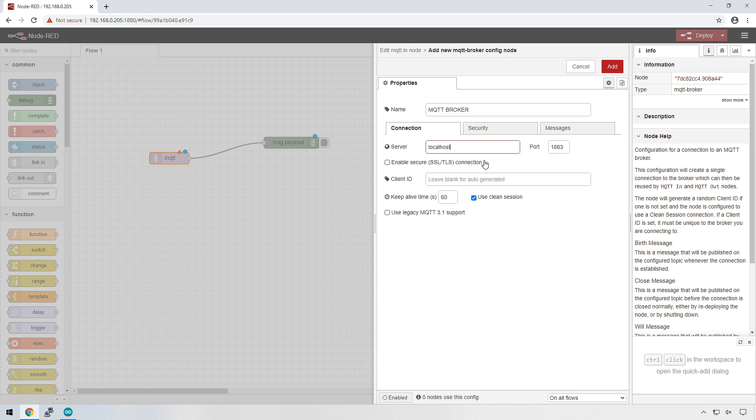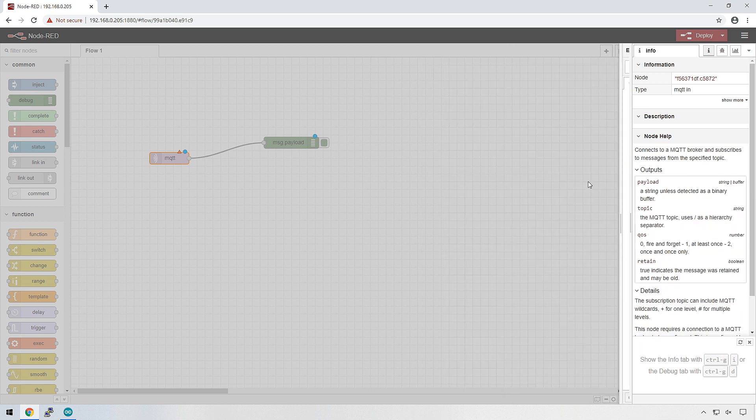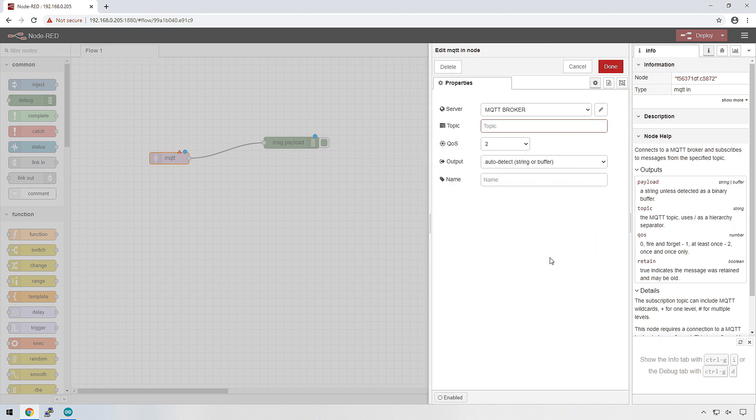And if Node-RED is on the same server as your MQTT broker, then it's just going to be localhost. Port is 1883. You can enable SSL if you want. That will make it more secure, but I'm not going to do that. This is all behind my firewall. I'm not exposing this to the internet at this point. And that's pretty much it. I'll add it.